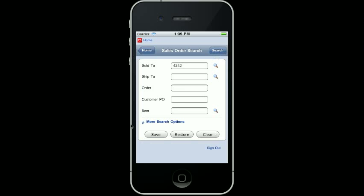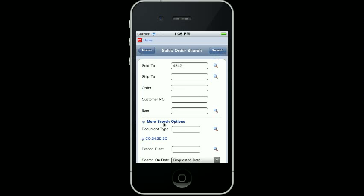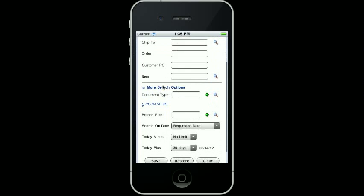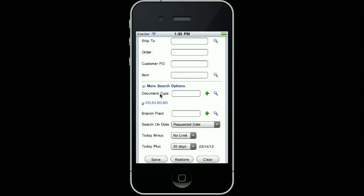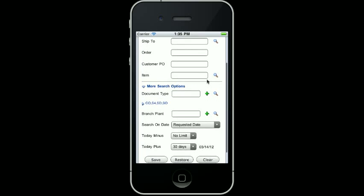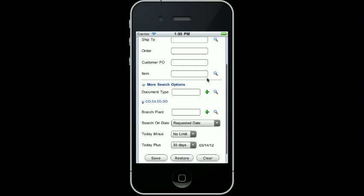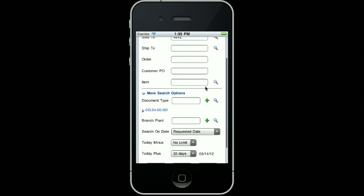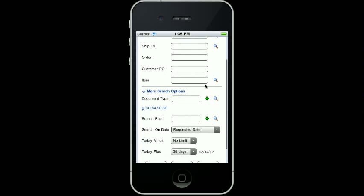I can also expand the More Search Options area to find more ways to filter the data for the sales orders. The Document Type and Branch Plant are multi-select fields, so you can put multiple values in each of those fields. I can select the Search On Date to determine the date from the sales order that I want to filter by. I can use Today Minus and Today Plus to select the dates I am looking at for the requested date. In this example I am looking back to all historical orders and looking forward for the next 30 days.